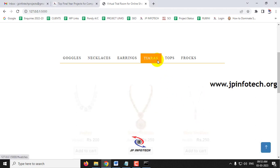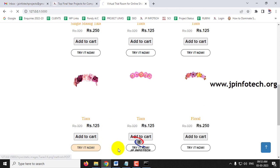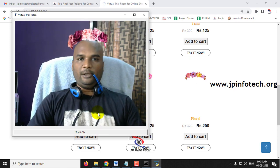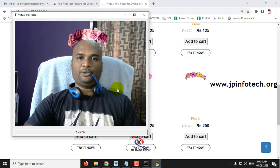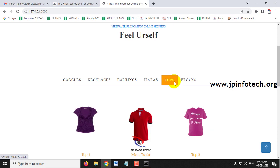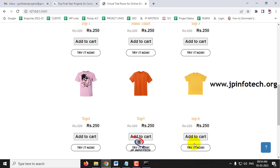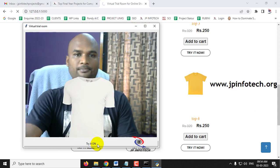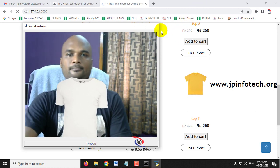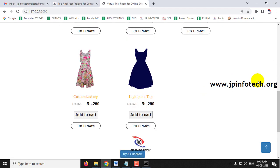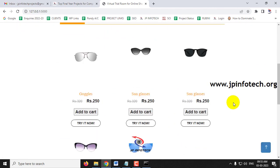Now let me go to the tiaras option and click 'Try It Now.' You can see it is tracking my head and showing the object on it. Next, going to the tops section where you can see the T-shirt — let me click it. Now you can see it is placing from my neck down to the body.